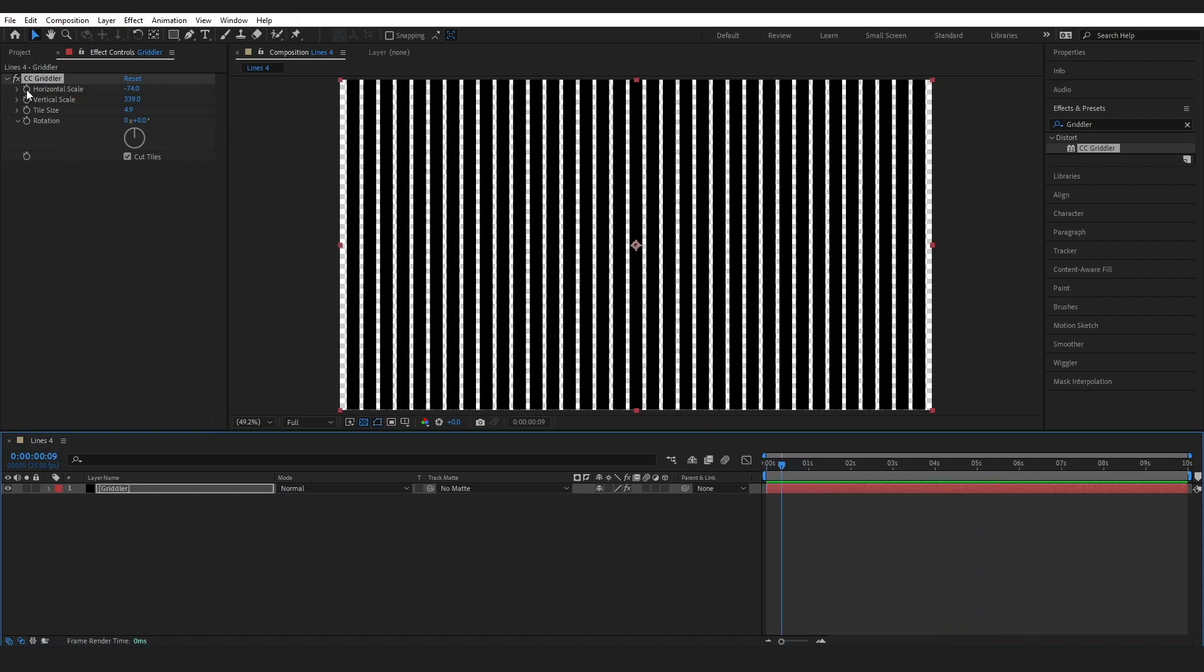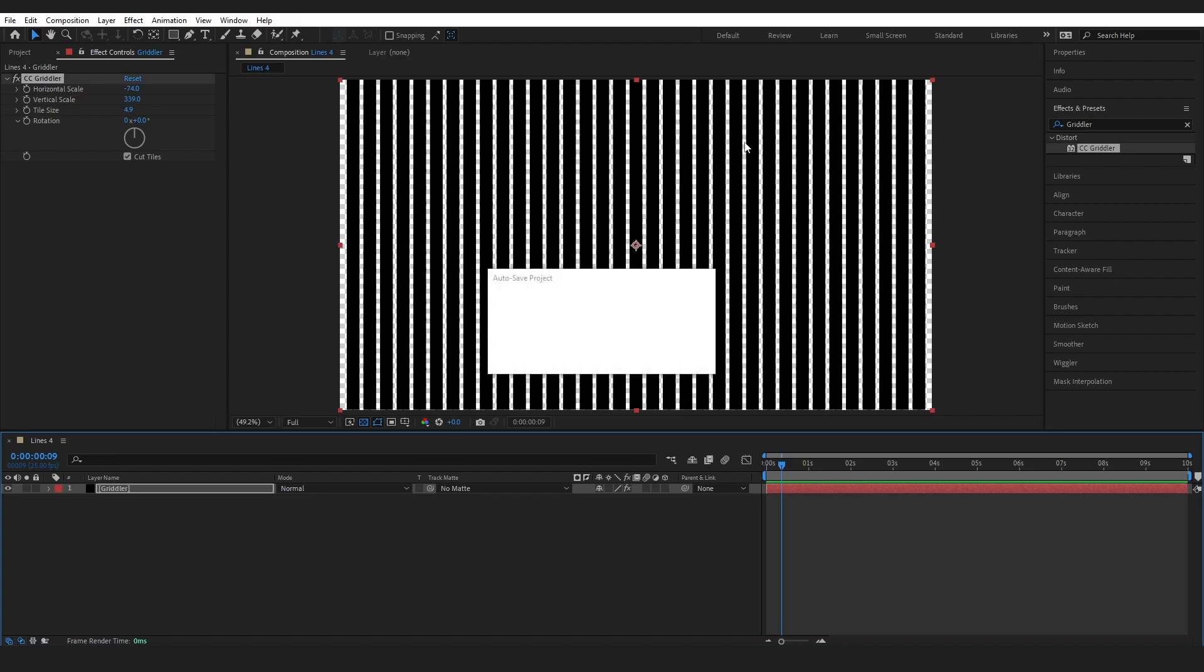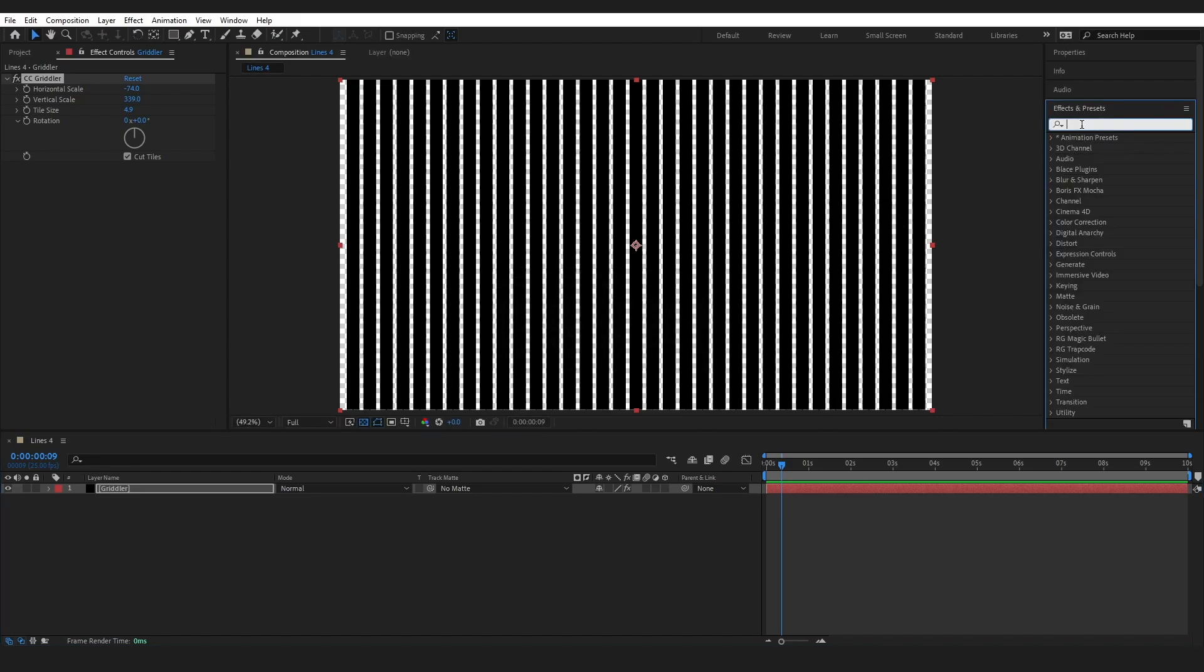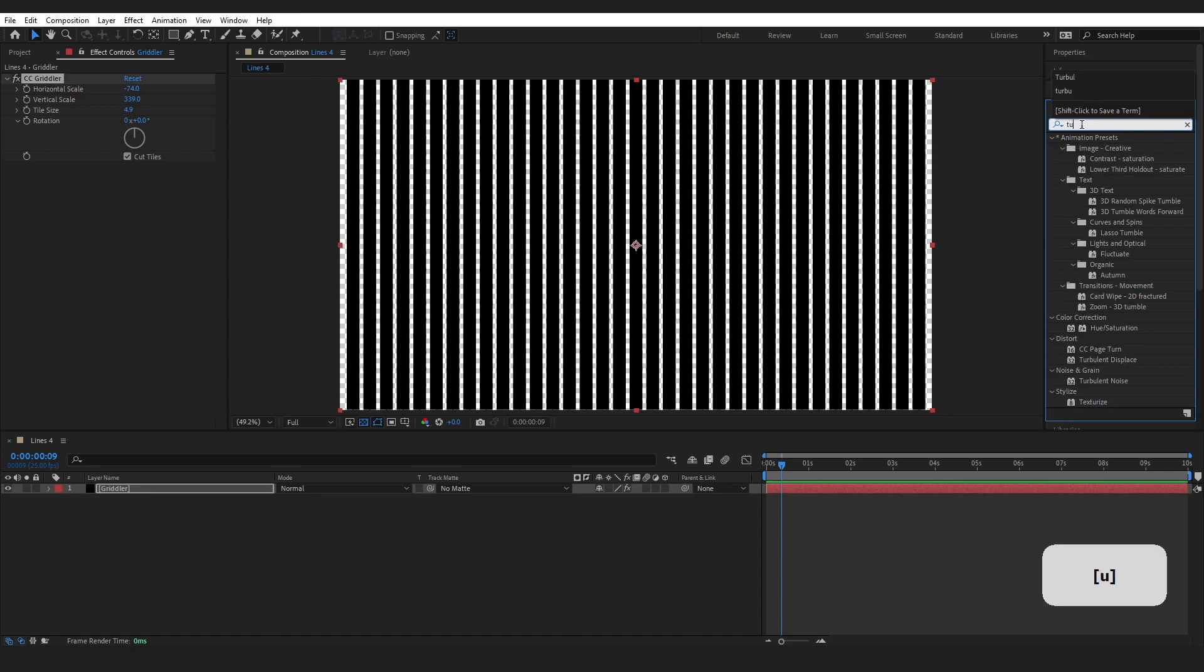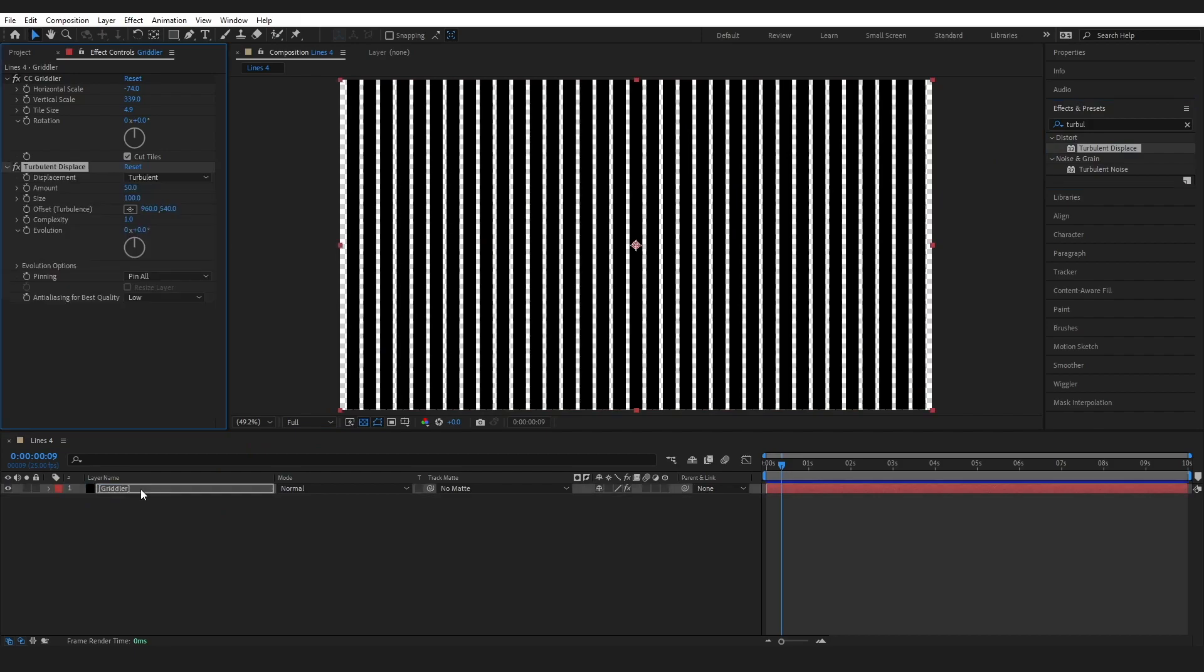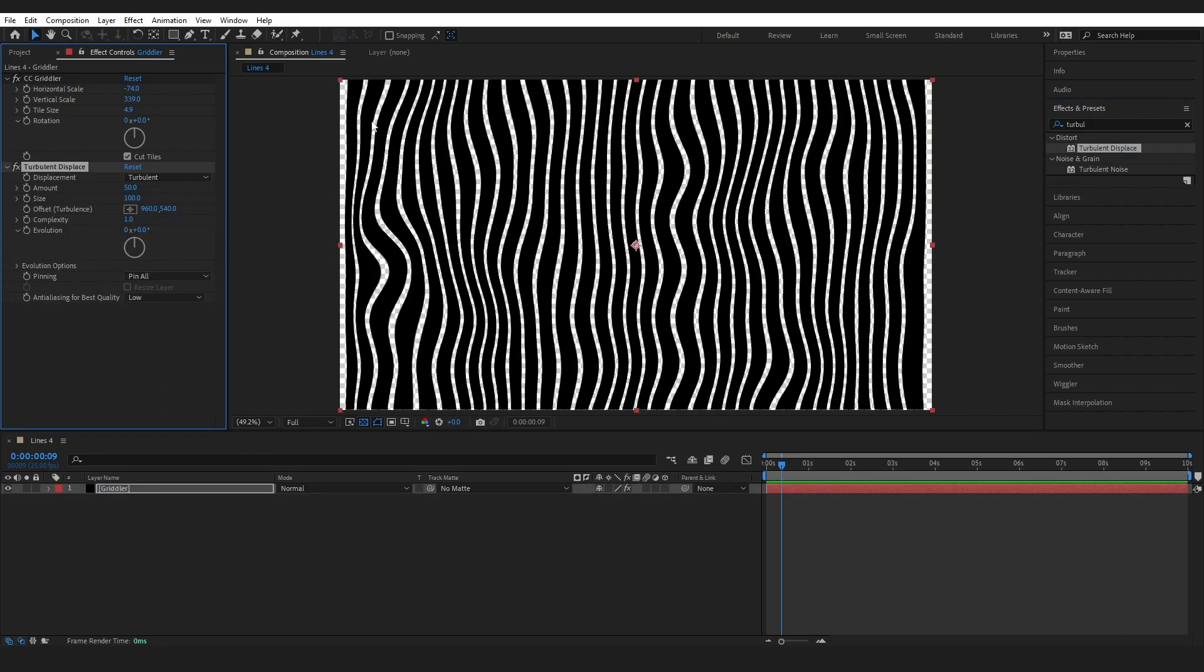But I could change the values of this, keyframe the values over here. But what we would get would be a bunch of straight grid movement and I don't want that. I want to have some waves in our effect as we saw before. So I'm going to come back over to effects and presets and type in turbulent. I'm going to grab this turbulent displace and drop it onto our gridler layer and immediately we can see we've got these waves forming.